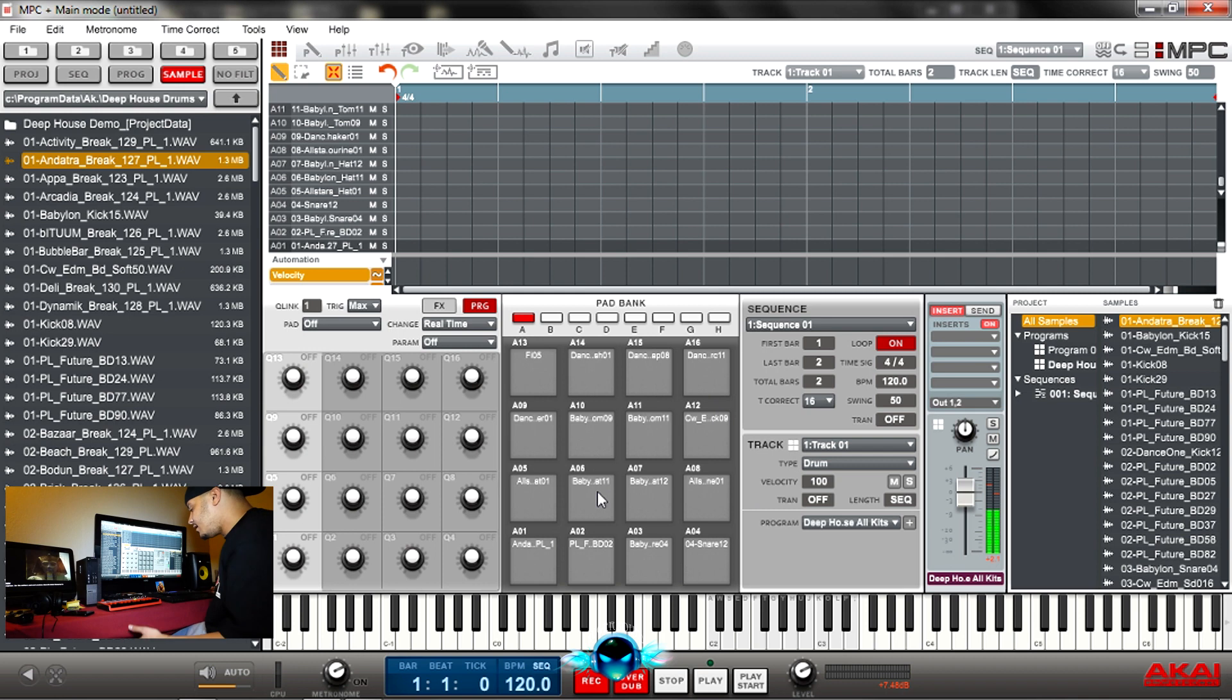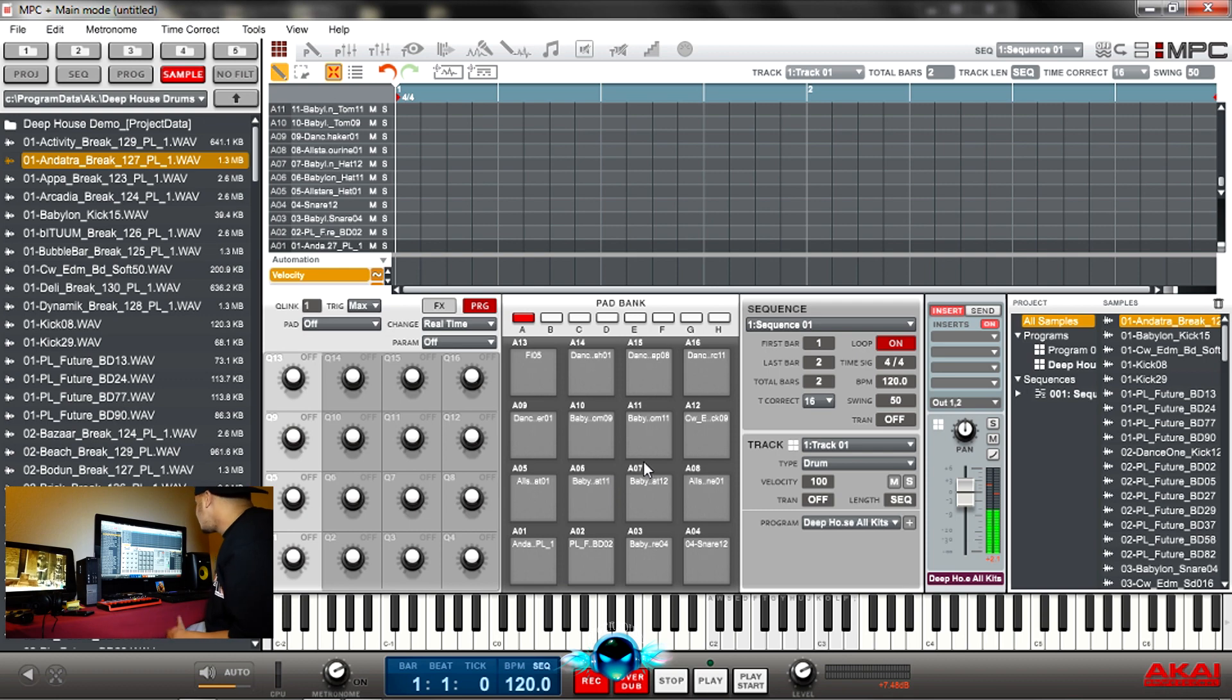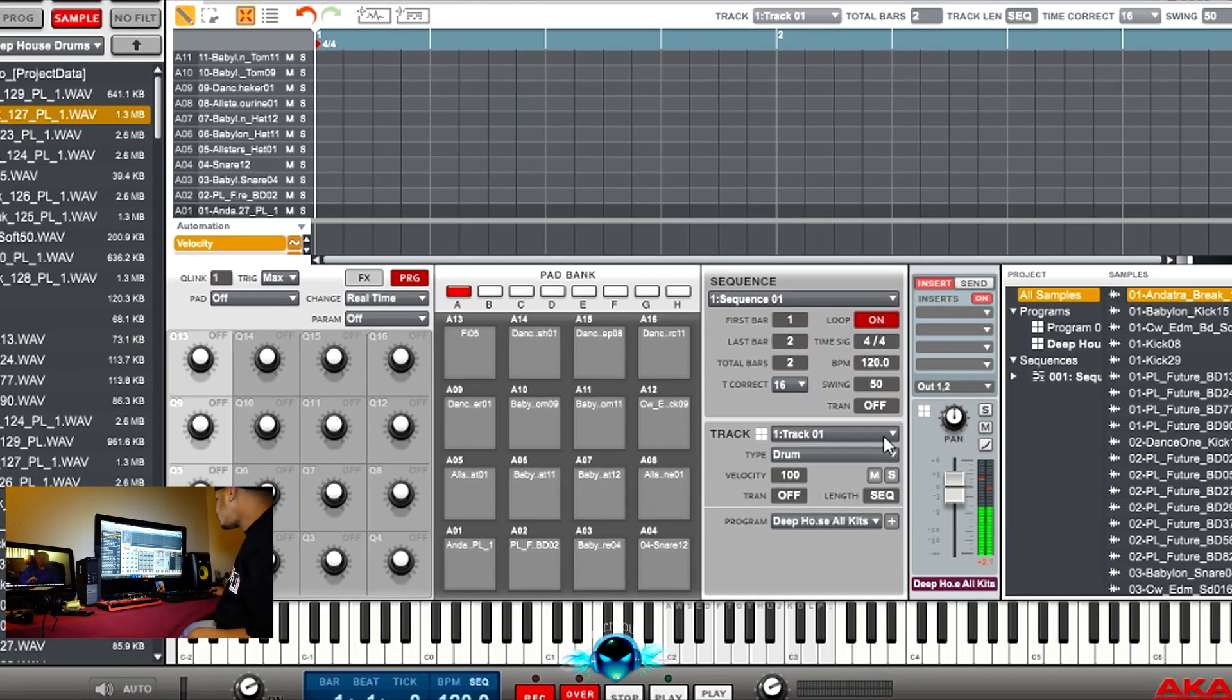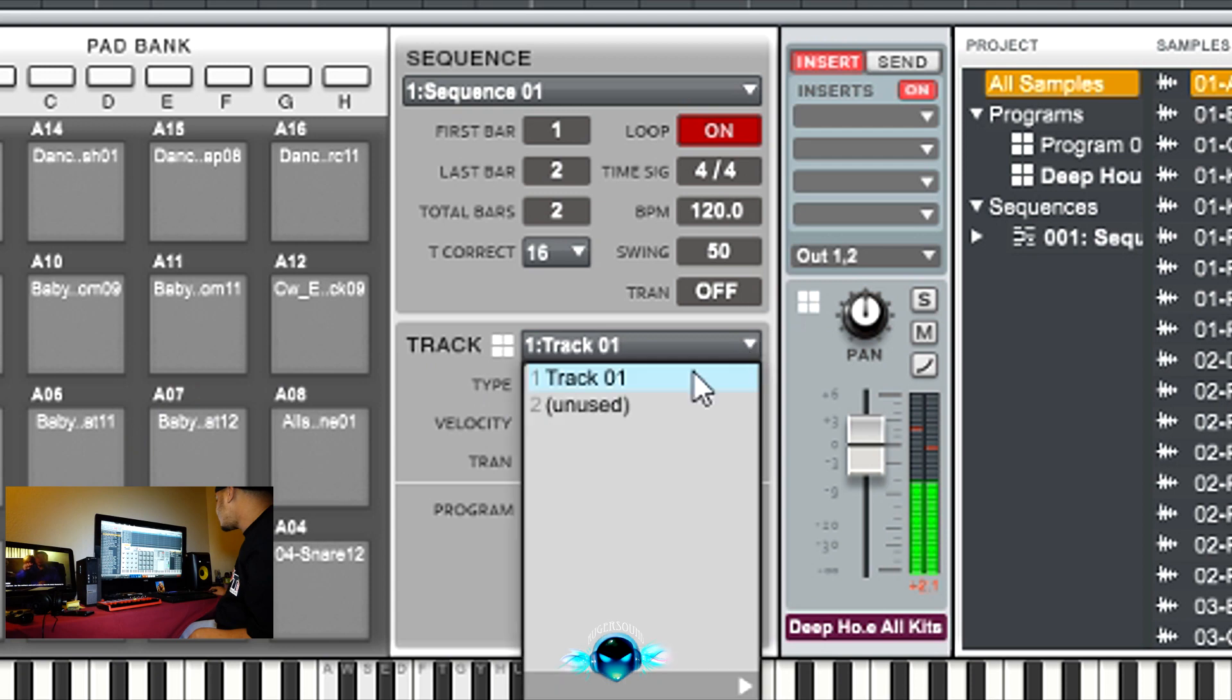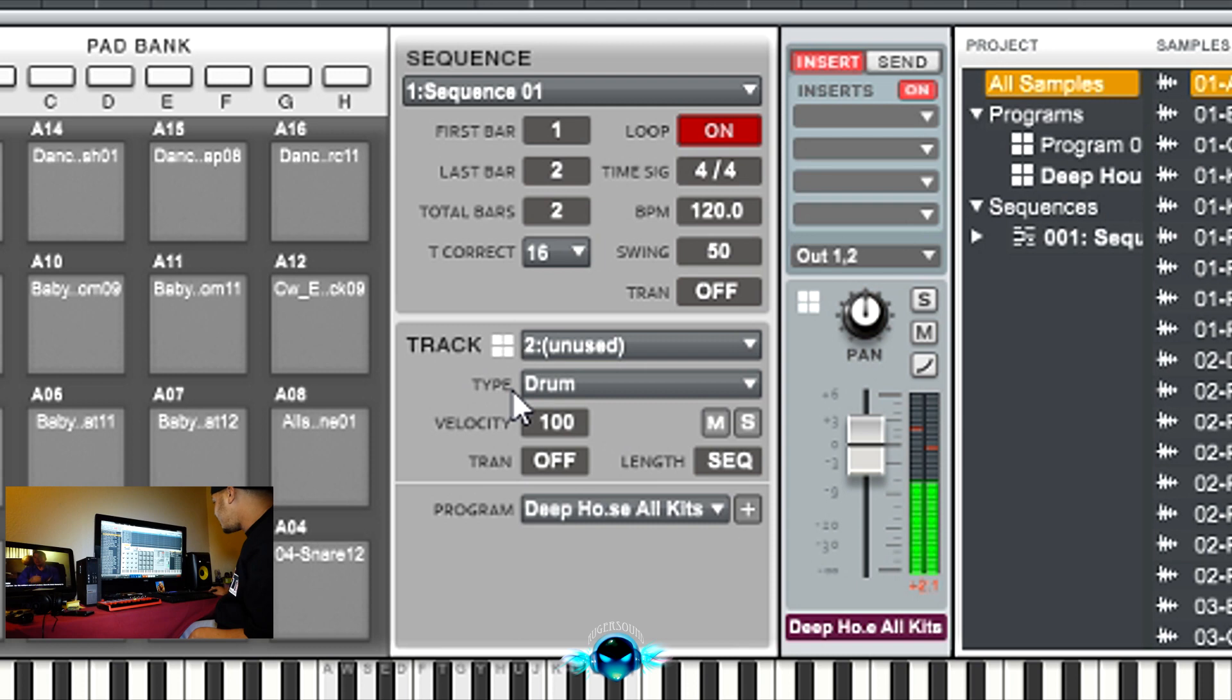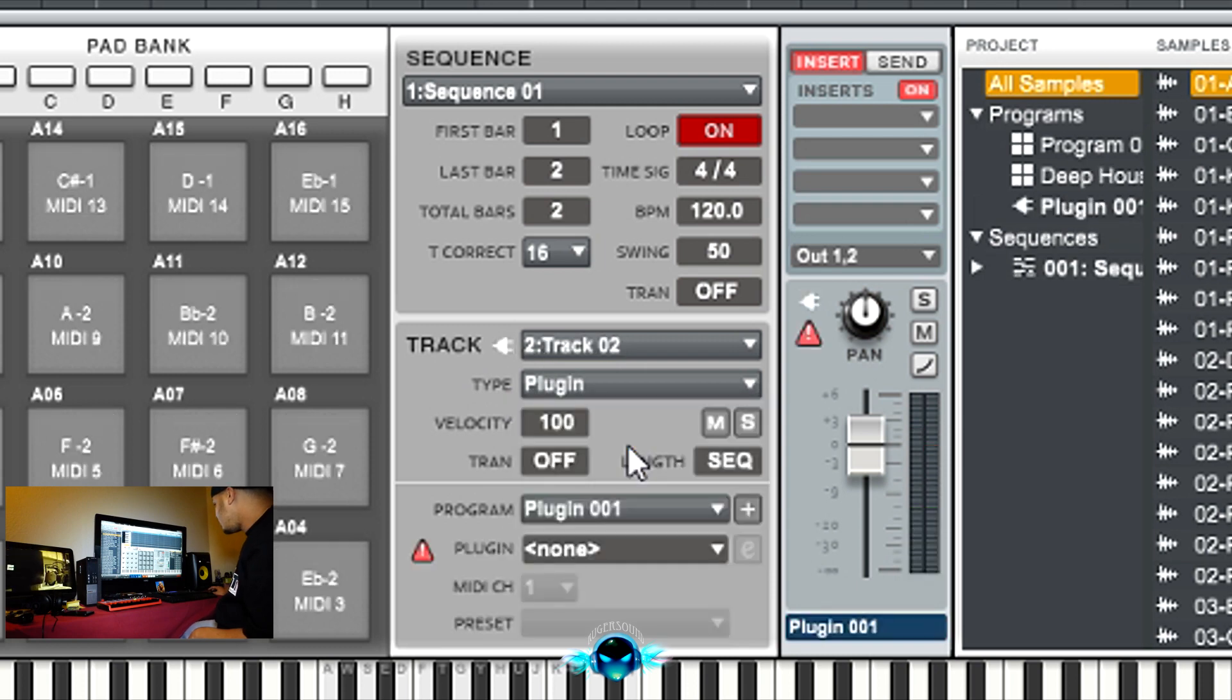Now to pull up the keyboard sounds, basses, synths, pianos, all that, is a little bit harder. So we're going to open a new track. Go to track two. And you see where it says type, you've got to tell the program that you want to use a plug-in.